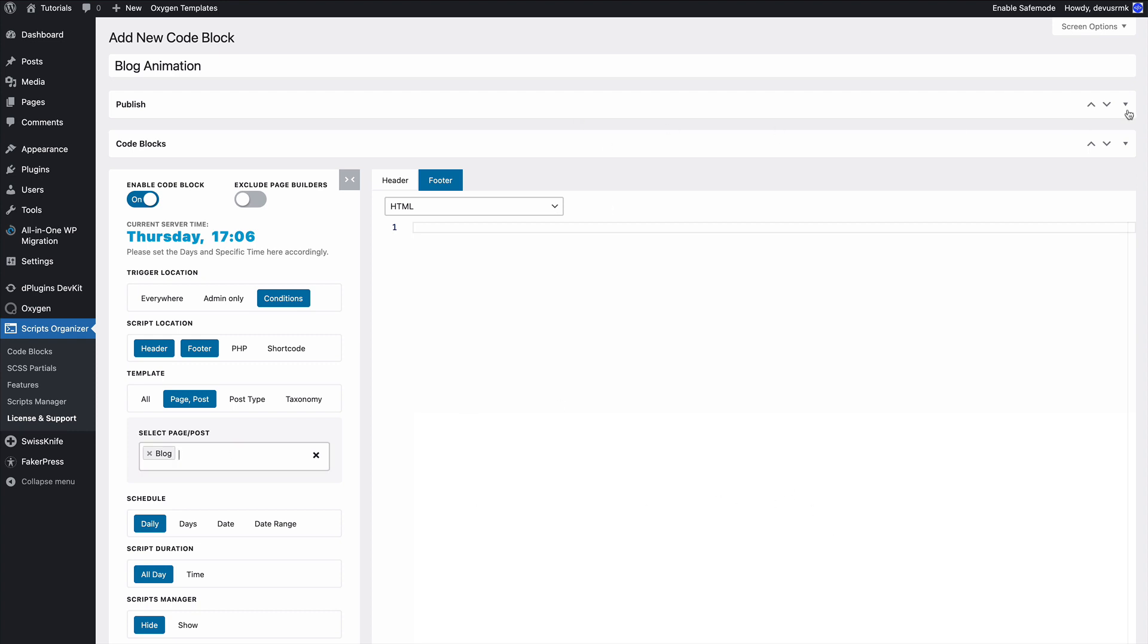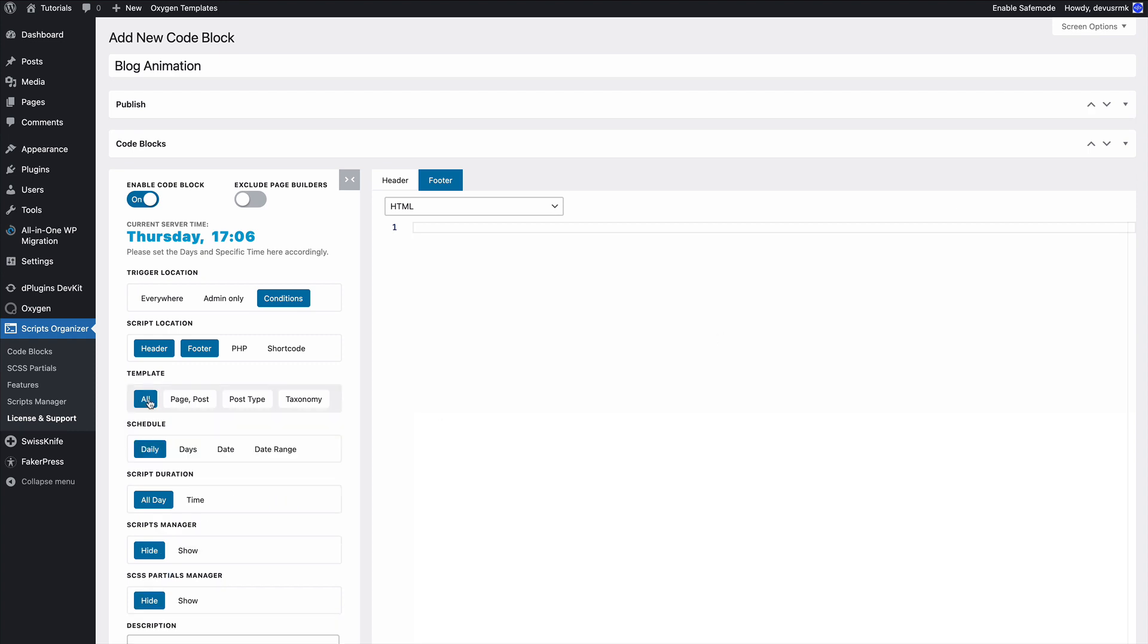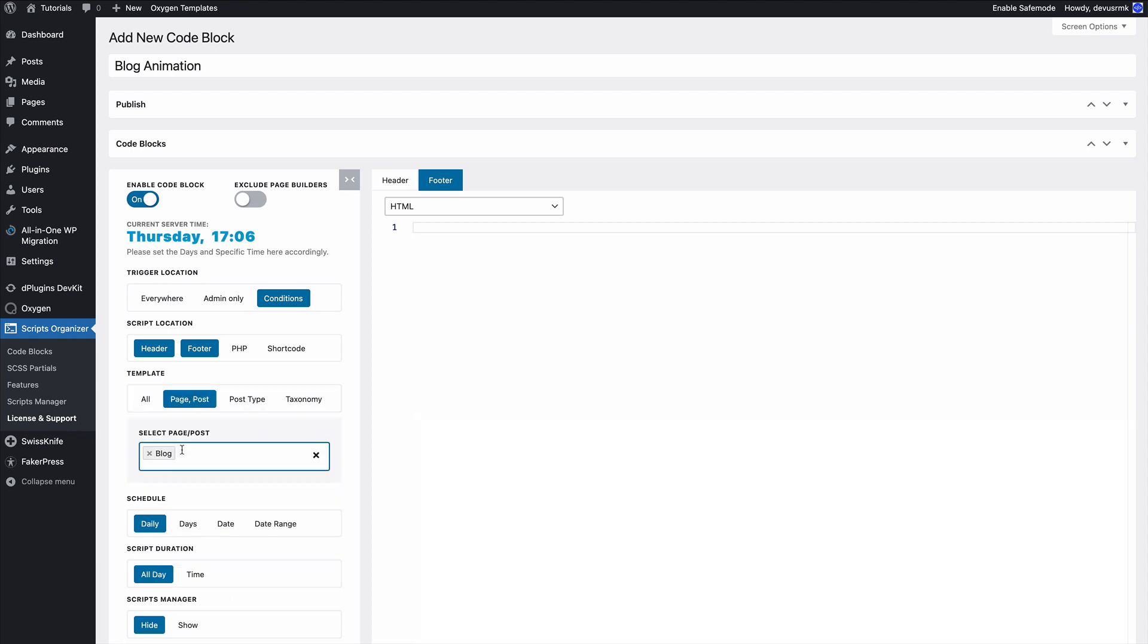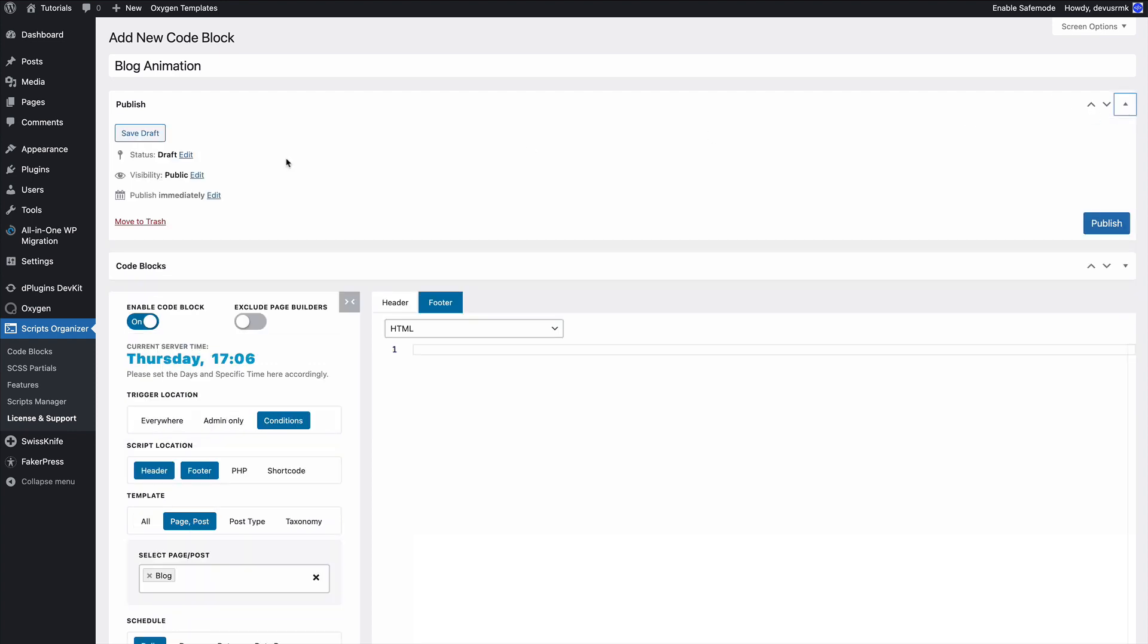So the code is not run on the entire website. If you press all by default it's going to run on the entire website, but we can narrow it just to the post or page or post type or taxonomy. So we are going to publish it.